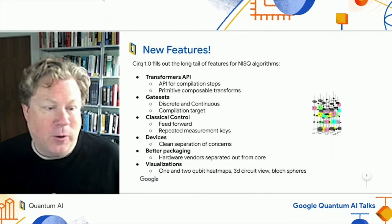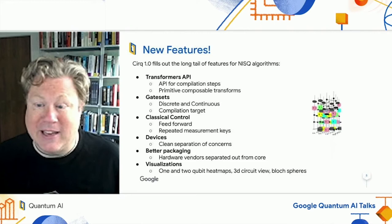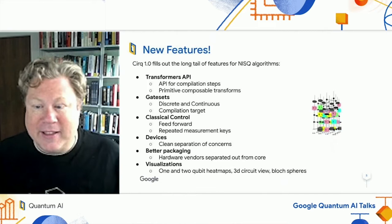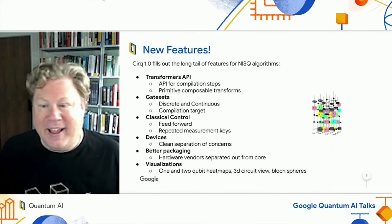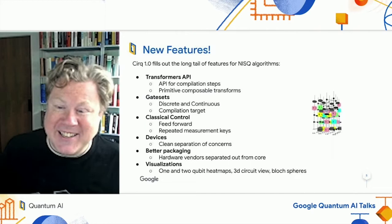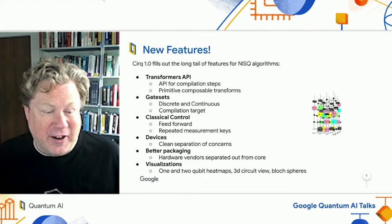A couple of the exciting new features are the Transformers API, which is a very nice interface for how we should think about compiling. We've also added classical control into Cirq. Another one I personally love is Gatesets — my PhD was in universality, so the notion of a Gateset is very dear to me, and Cirq now has a very nice version of that. We also have some beautiful visualizations that we're adding and will continue to add to. Here's one you can see animated.